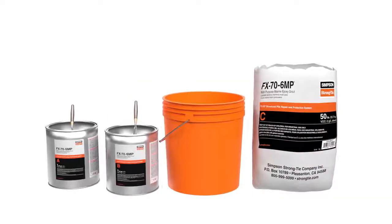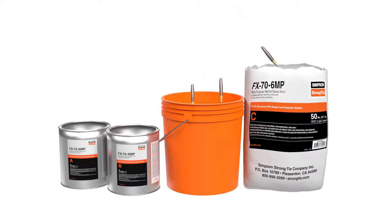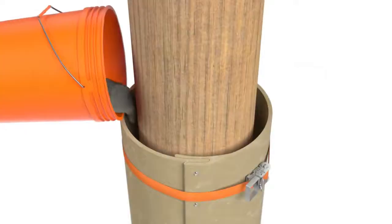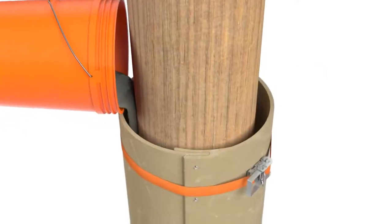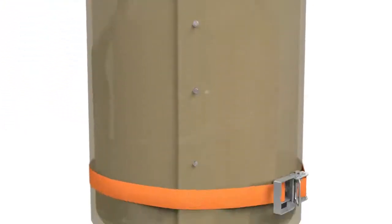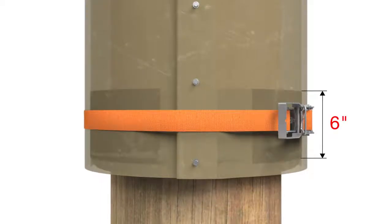Next, apply the bottom seal. First, mix FX-70 6MP multipurpose marine epoxy grout per packaging instructions. Tremi, pour or pump into the jacket, filling the bottom 6 inches. Leave until cured.